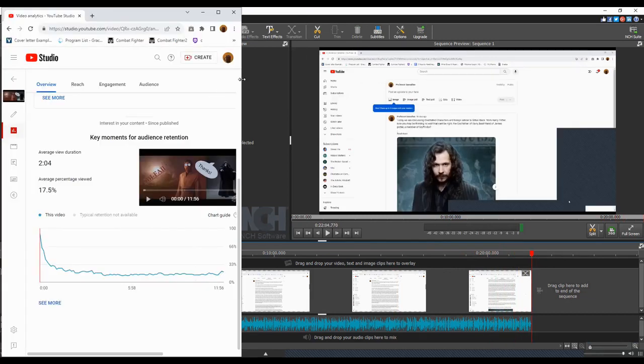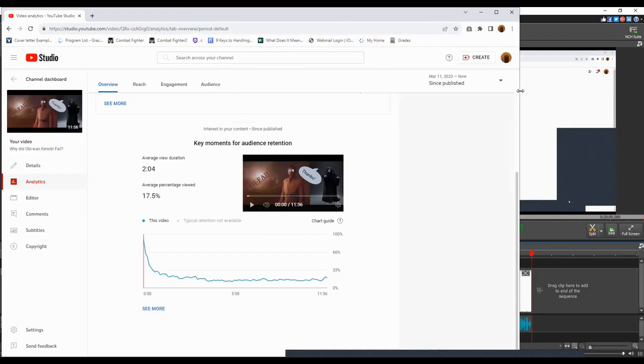And if you look at my average view duration, it usually ranges from 2 to 3 minutes.